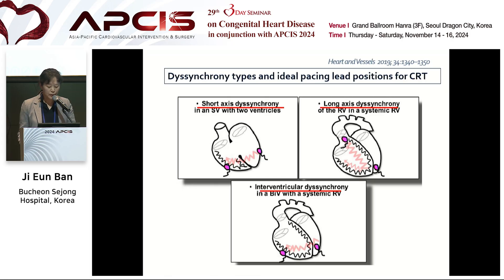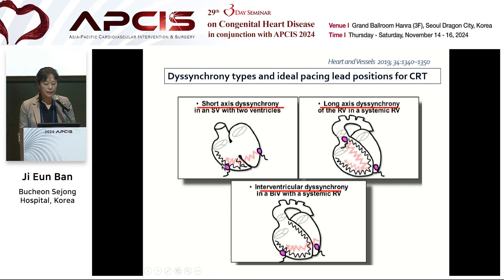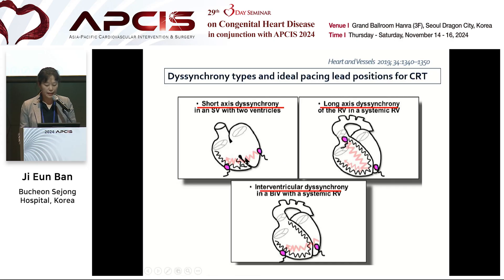This study shows desynchrony types and ideal pacing lead positions. Short axis desynchrony, long axis desynchrony, and interventricular desynchrony are described. Short axis desynchrony applies to single ventricle with biventricular pacing. Long axis desynchrony of RV applies to systemic RV. Interventricular desynchrony applies to biventricular pacing with systemic RV. Pink dot indicates the recommended pacing lead position.